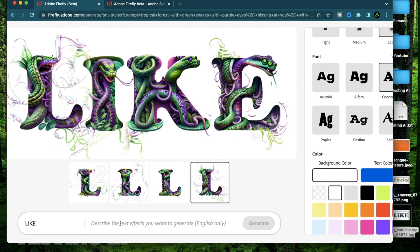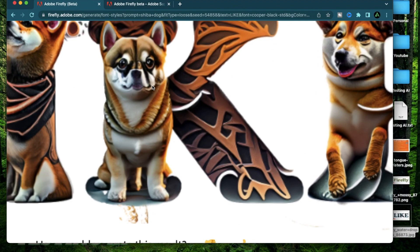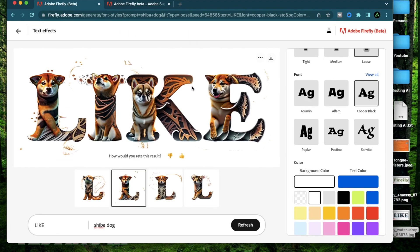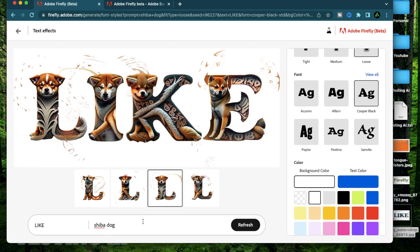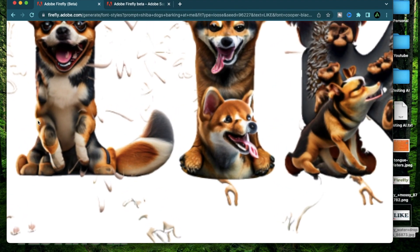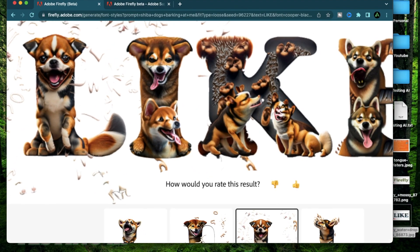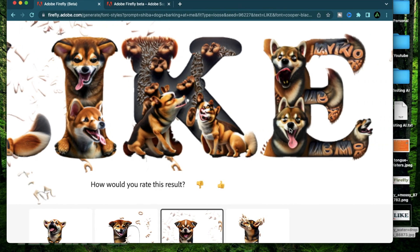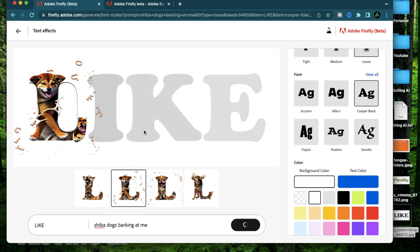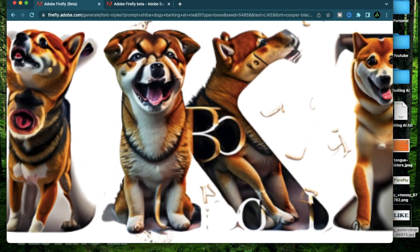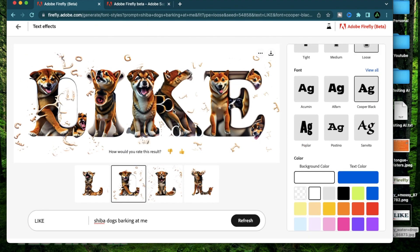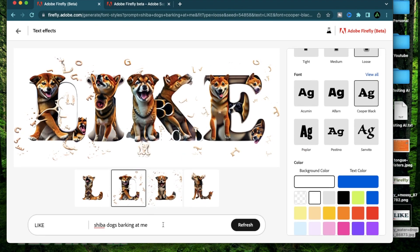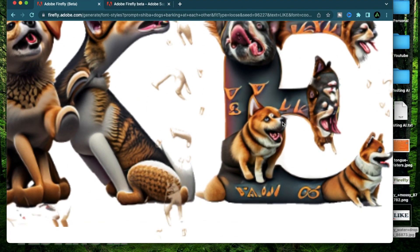So let me start off with saying shiba dog. Alright, I got some generations of the same word using shiba. I'm not sure if this is a shiba, but all the other ones do look like shiba inus. So now I'm going to say shiba dogs barking at me. Alright, I got some angry shibas. I'm not sure if that is shiba. But they're all fairly angry. It's understanding my prompt pretty well. This one looks pretty angry. Now let me change this font barking at each other. Alright, they all seem to be barking at each other.